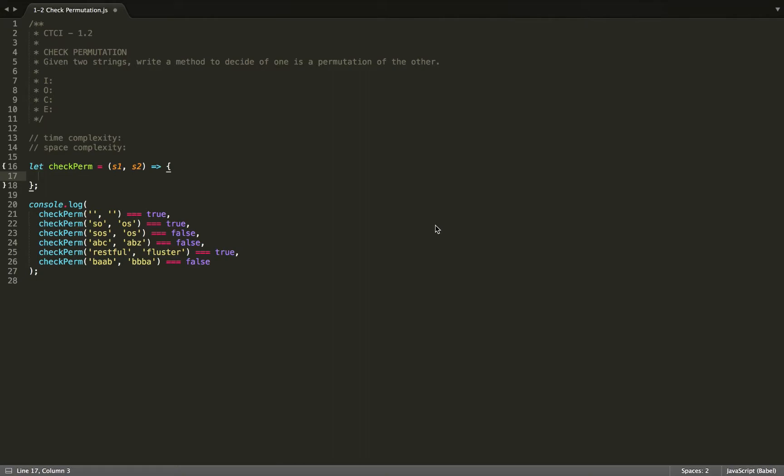So given two strings, write a method to decide if one is a permutation of the other. So I've already written down my IOC-E so we can determine the input-output constraints and edge cases.